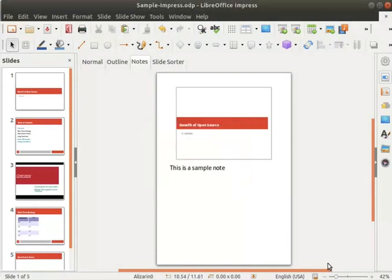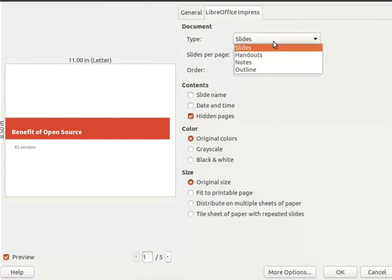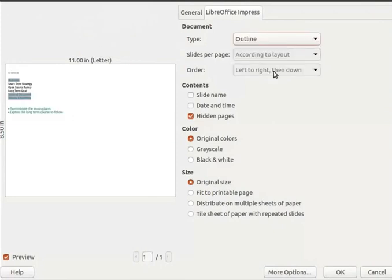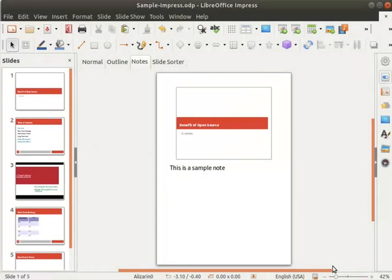Lastly, let's print the outline of the slides for quick reference during a presentation. Click on the print icon in the standard toolbar. In the drop-down of the Type field, choose the Outline option. Look at the print preview on the left — it shows the outline or the sequence of our slides with the slide headings and sub-points. Click OK at the bottom right corner. If the printer is configured correctly, the printer should start printing now.